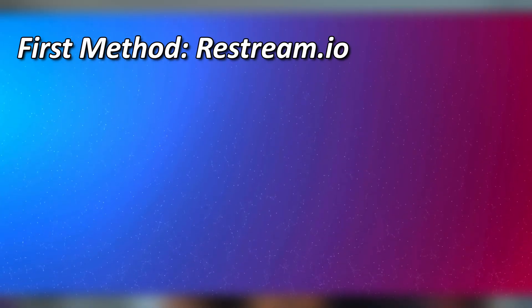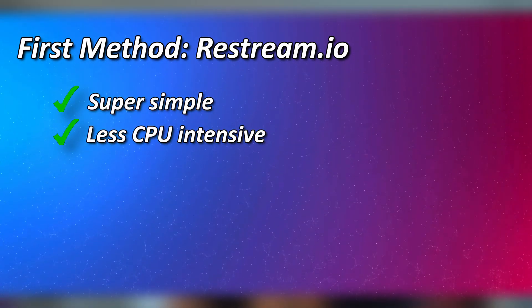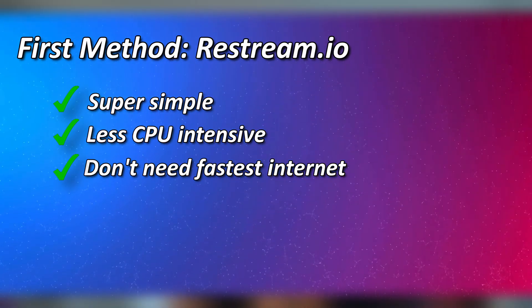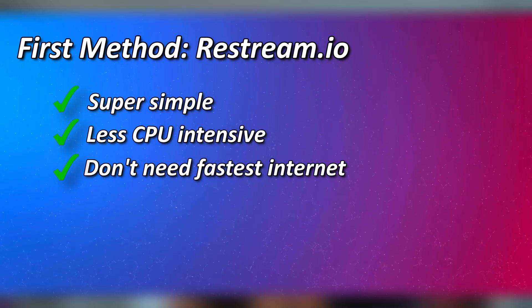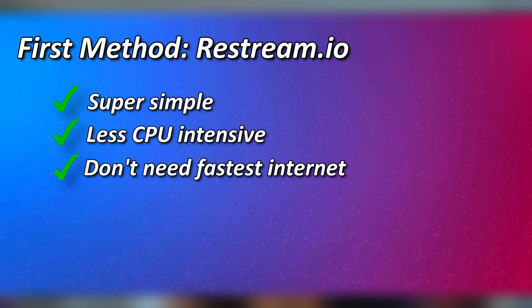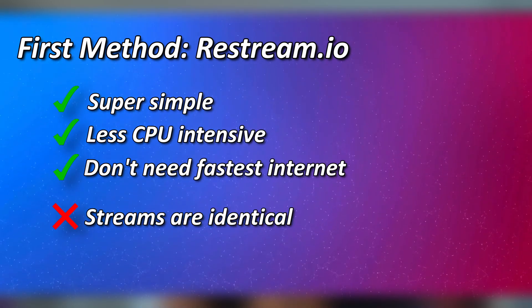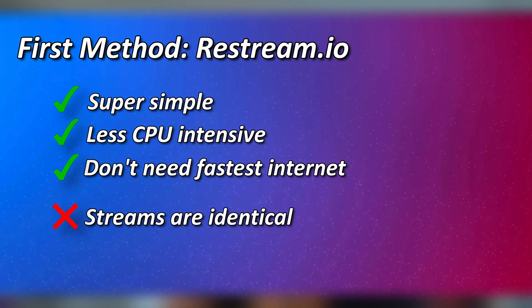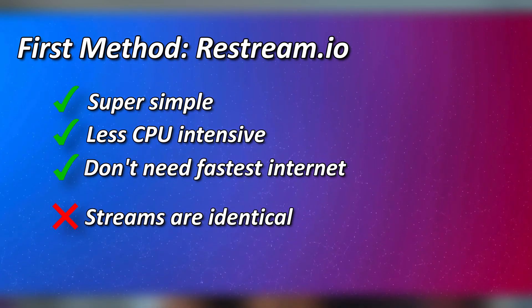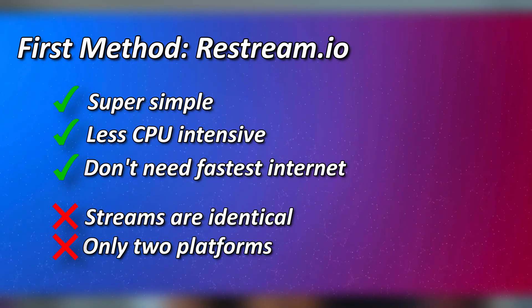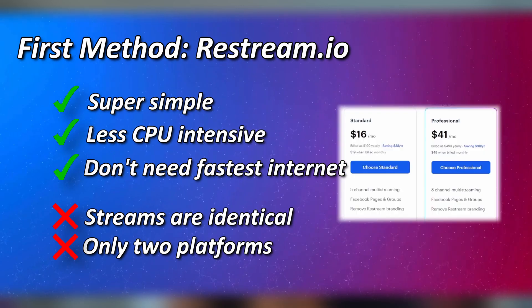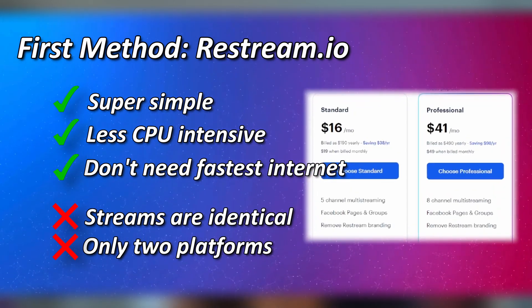So for Restream, this one is super simple. There's no extra encoding or bandwidth. You just send one stream out and get that copy to all target platforms. The negative to this is that every stream is identical. Alerts, scenes, resolution, quality will all be the same to the two platforms you're sending them to. And if you want more options, it's no longer free.